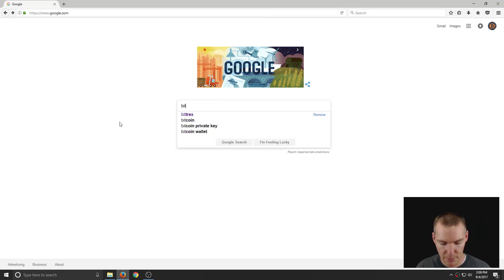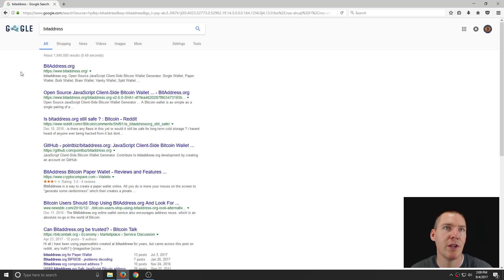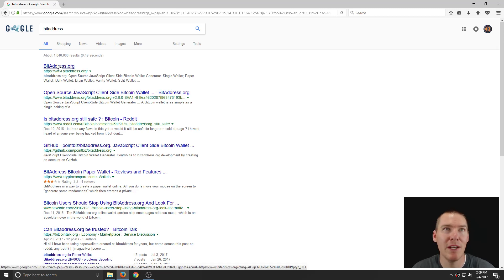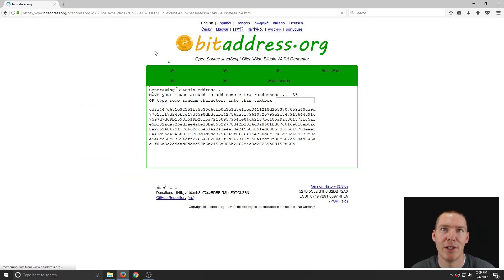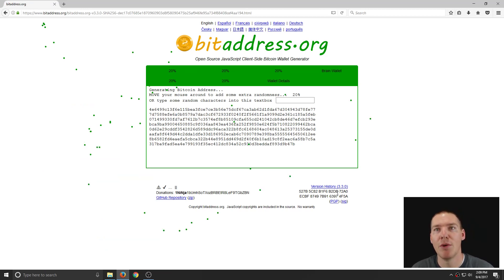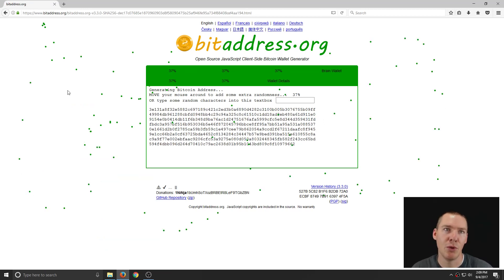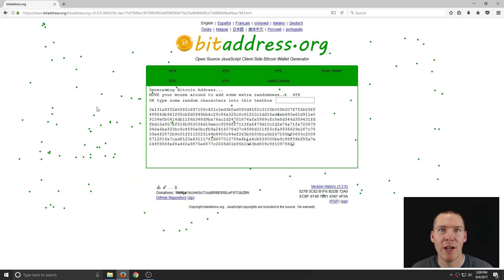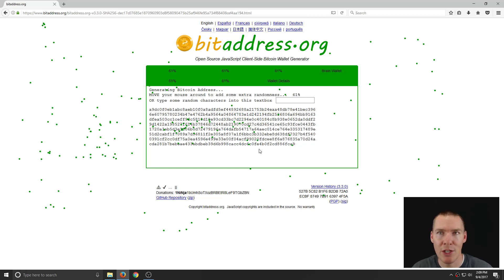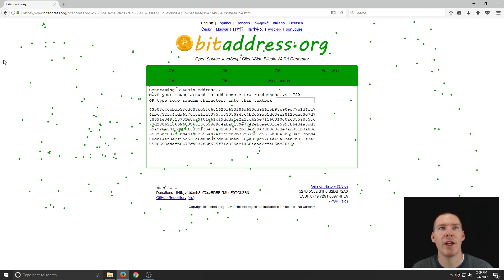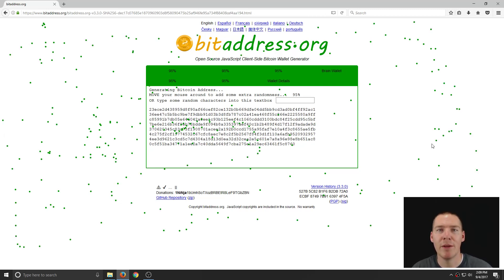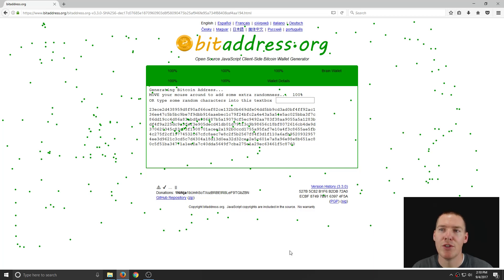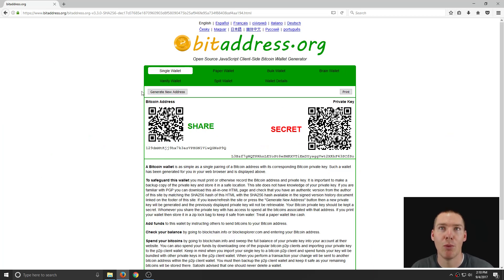So we're going to go to bitaddress, maybe just do a Google search for it. It's www.bitaddress.org. Just make sure you get to the correct website address. So when you first visit the site, it's going to create all these little random dots, and you'll notice the numbers are changing on the screen there. This is creating a very large random number to generate our new address, our paper wallet.